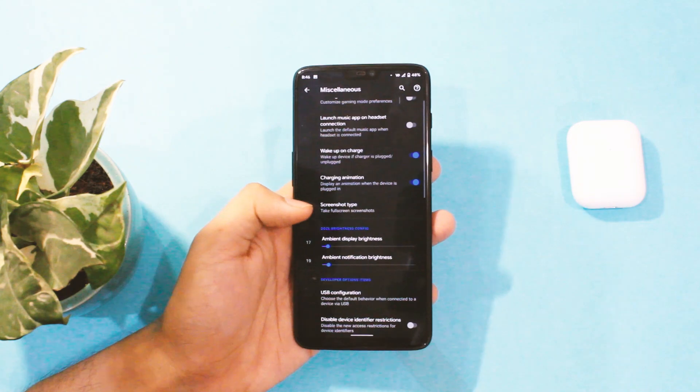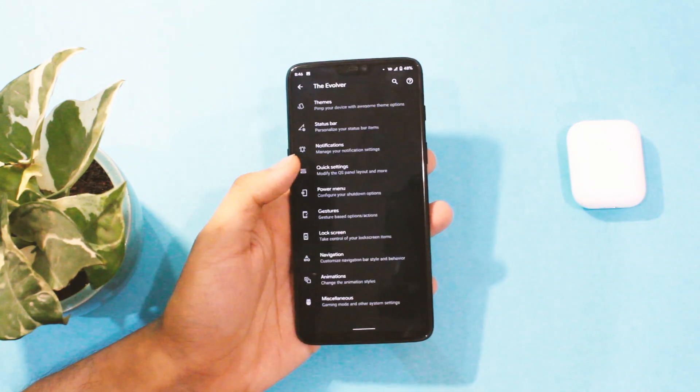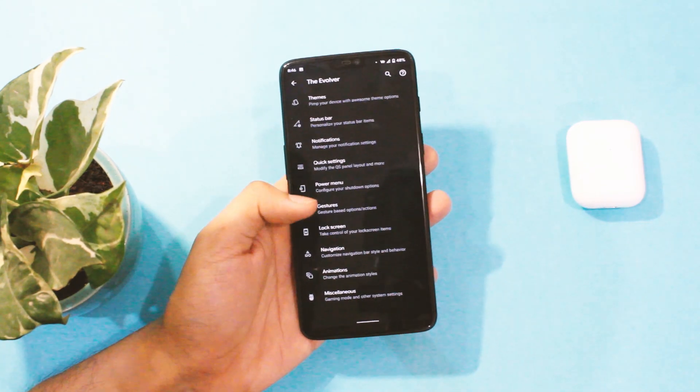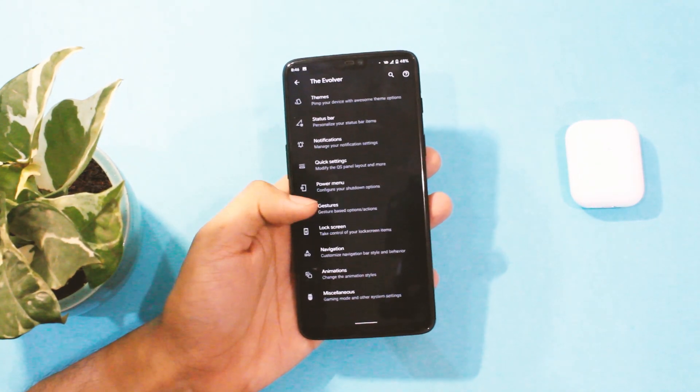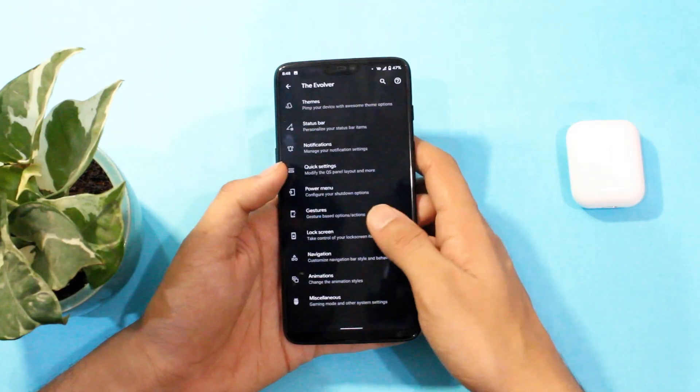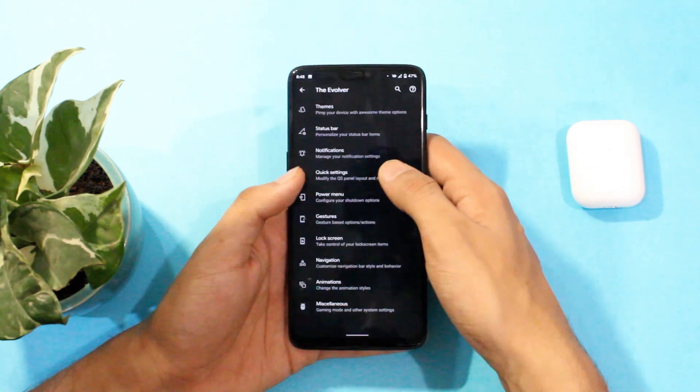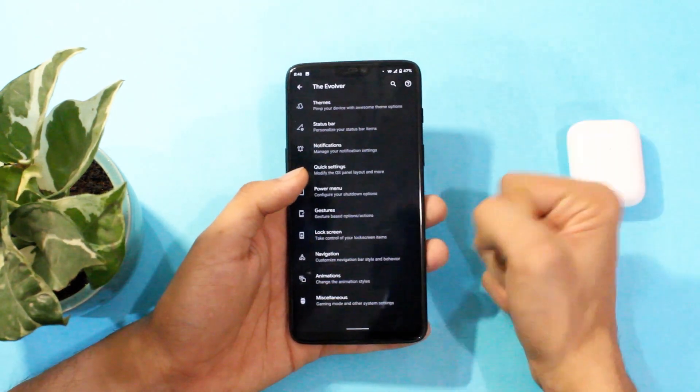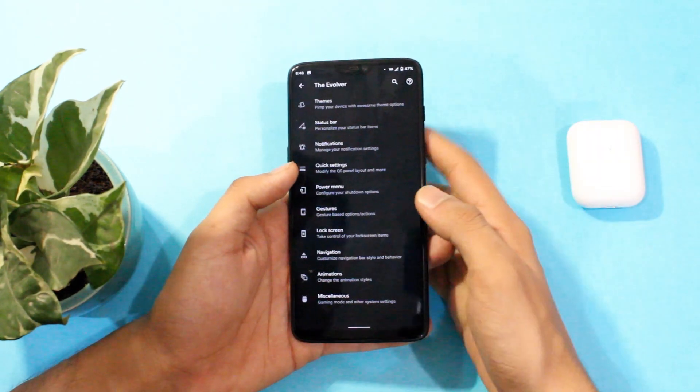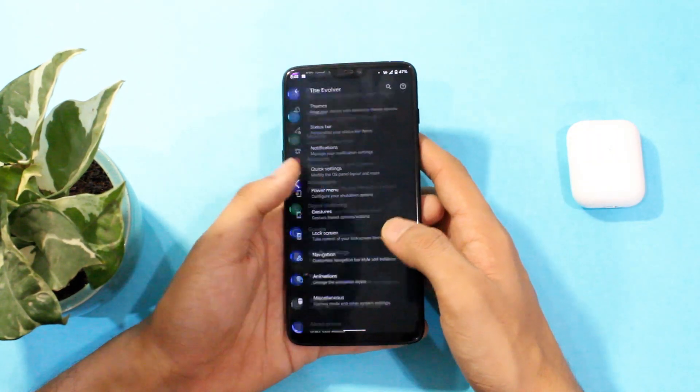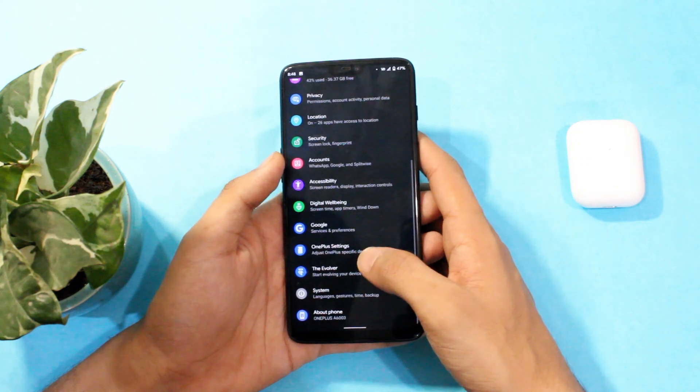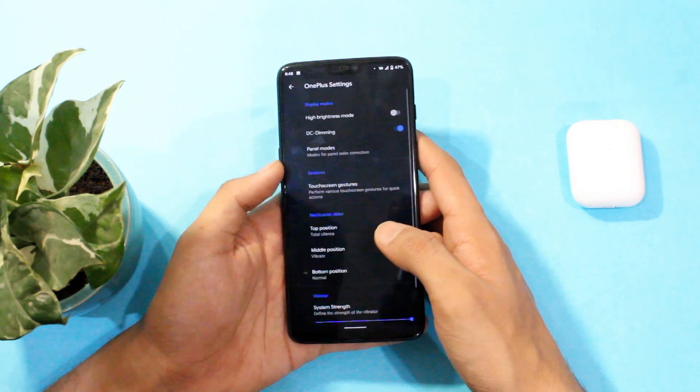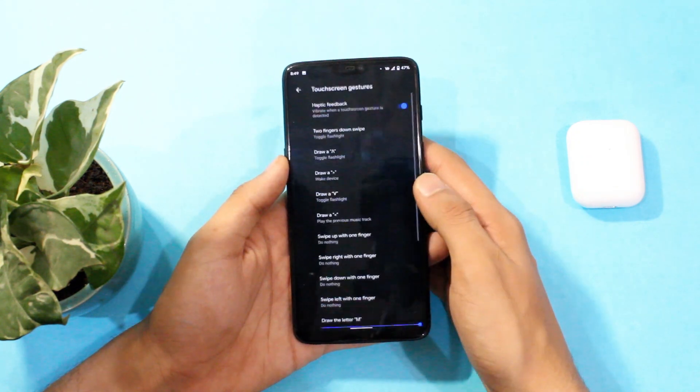But well all of this is fixable and I hope developers of this ROM will fix it with OTAs and nothing in this is enough to stop someone from using it as a daily driver. Plus voice over wifi works well just in case you were wondering.